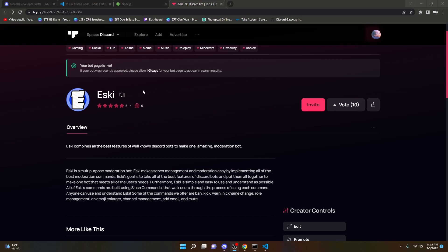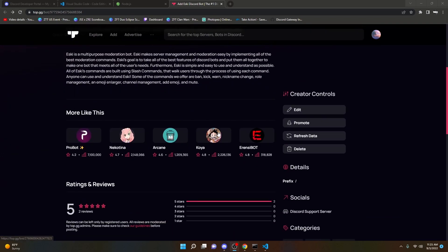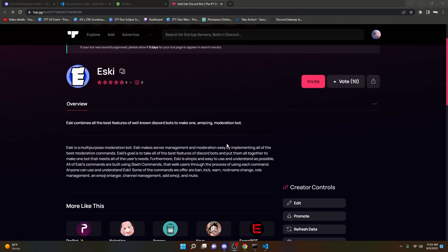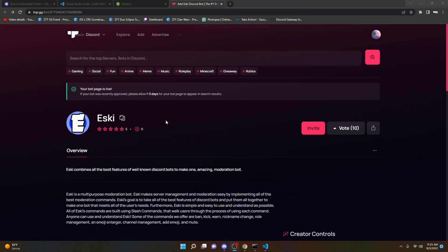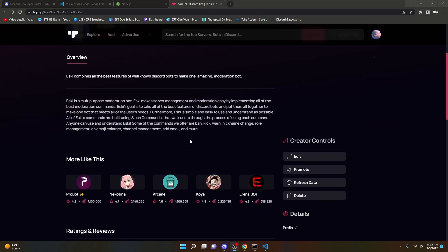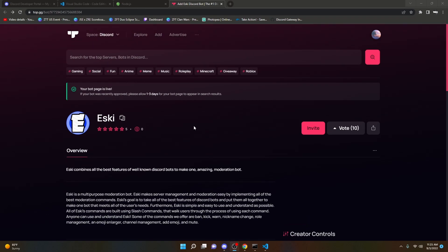Before this video starts, I just want to say that I have coded a Discord bot. Here's the bot hosting site — you can view it in the description below. Please invite it to your servers. It's verified and we're still trying to grow, so it's a slash command moderation bot. Thank you, and let's get right into the video.